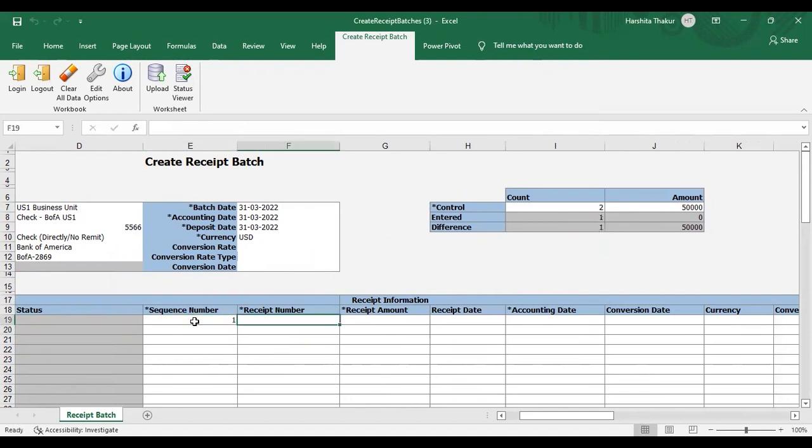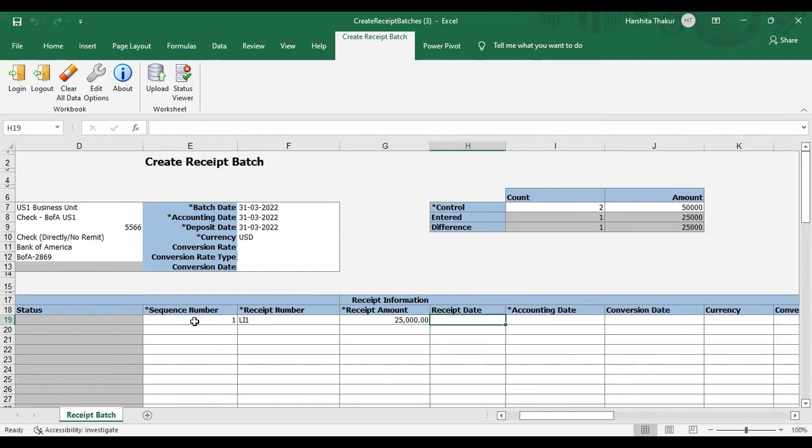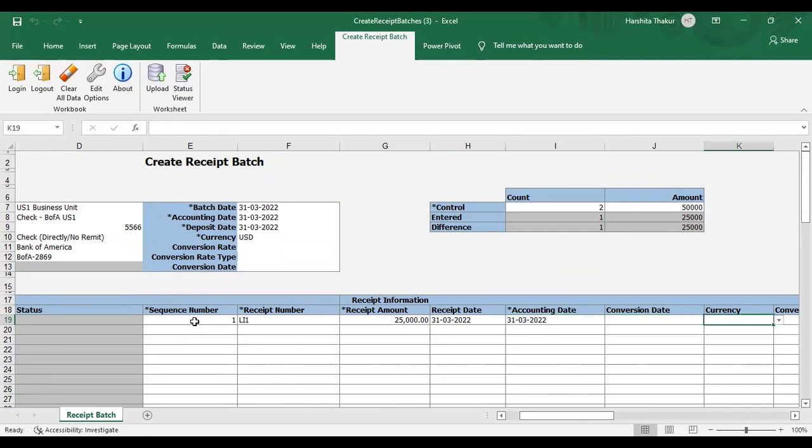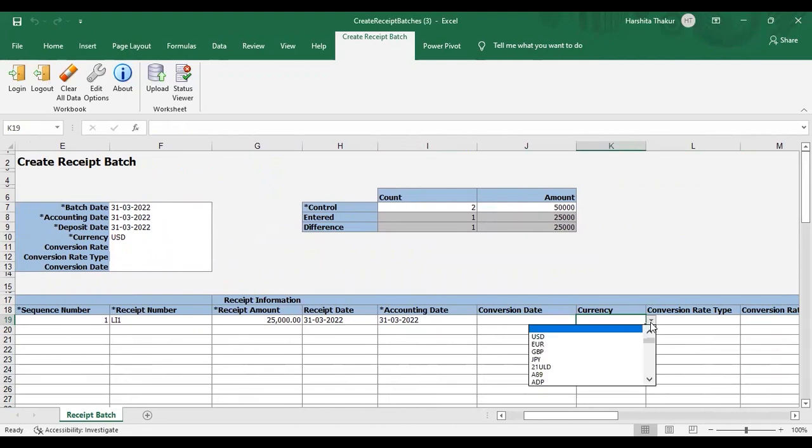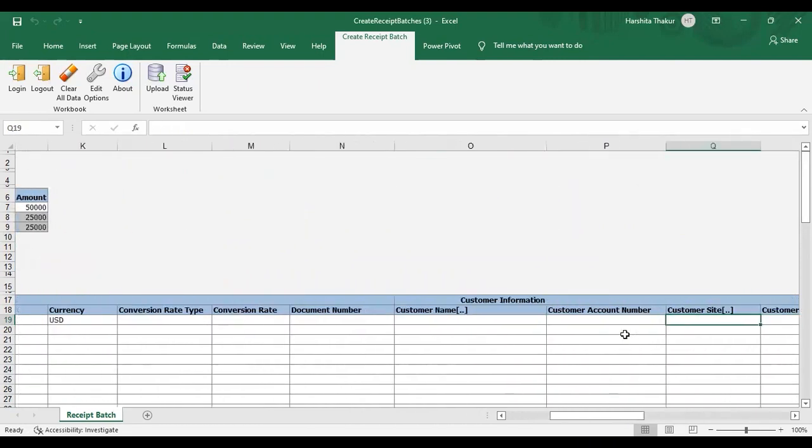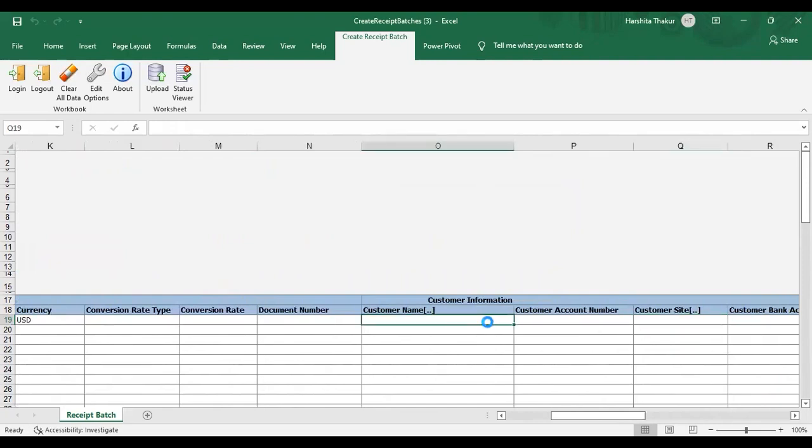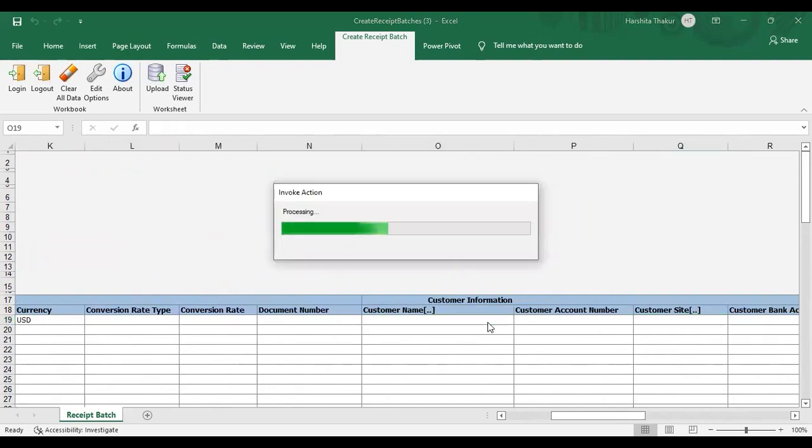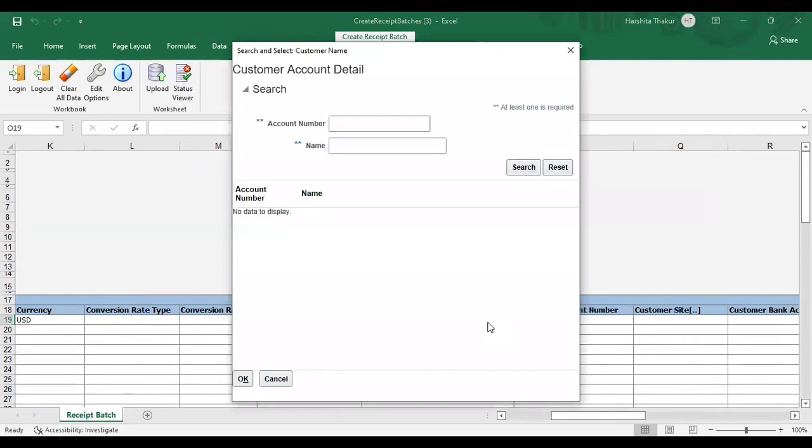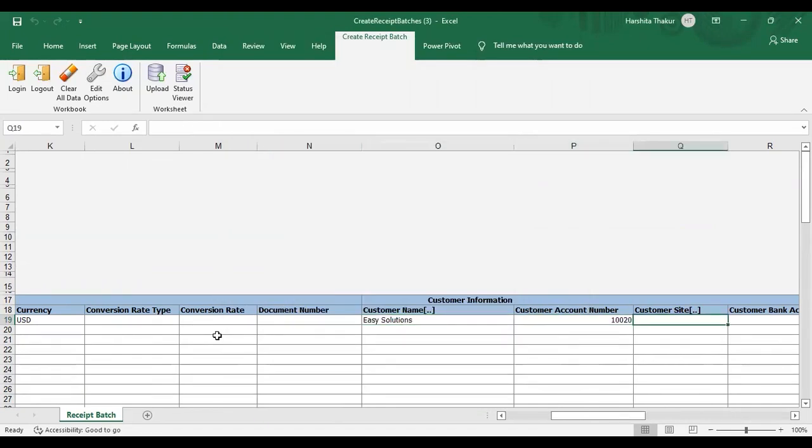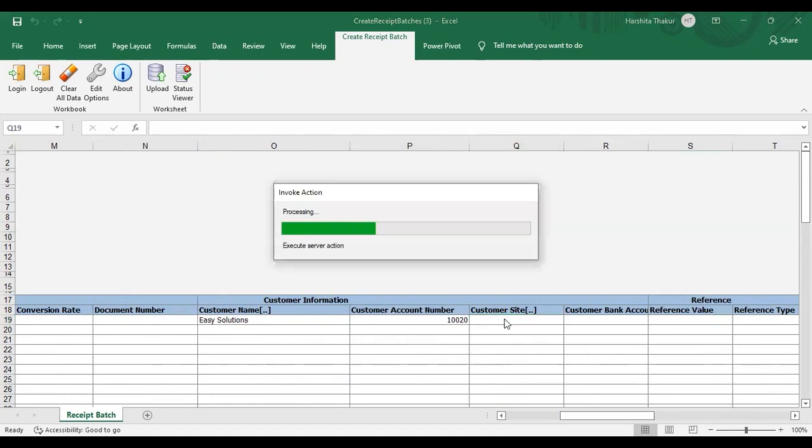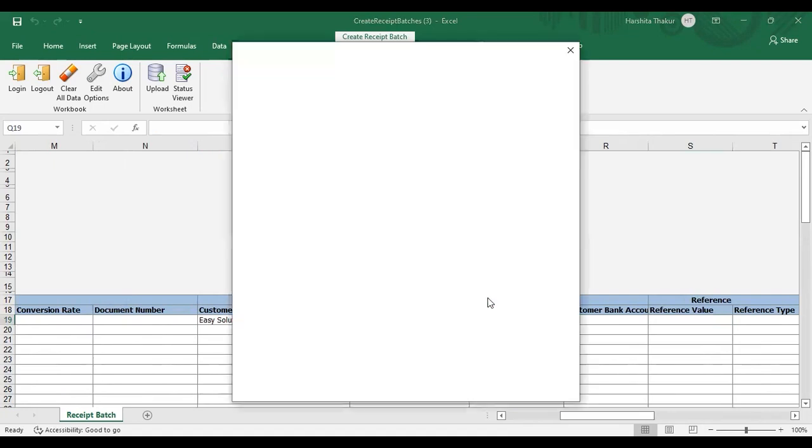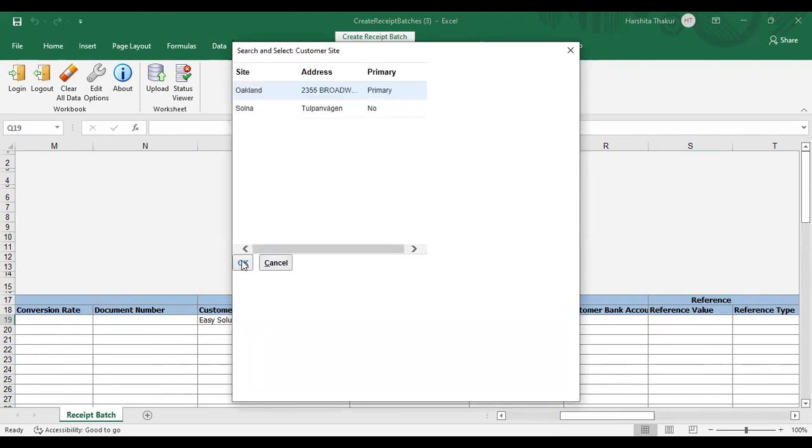So giving the sequence number as one. Receipt number is LI1. Receipt amount is 25,000. Receipt date I am giving the today's date. Accounting date also today's date. Currency as USD. Then after that giving the customer name. Customer account came automatically. Customer site automatically. Now attaching the customer site here.